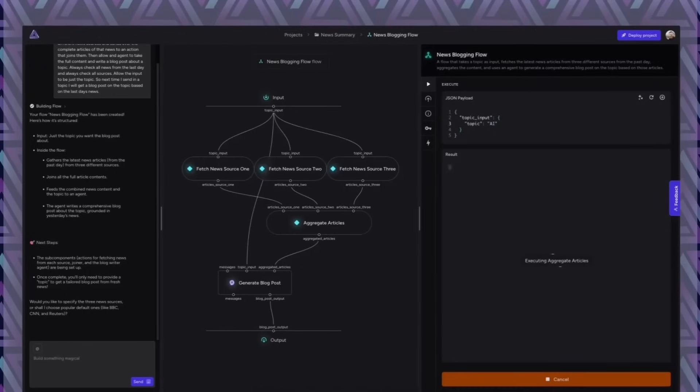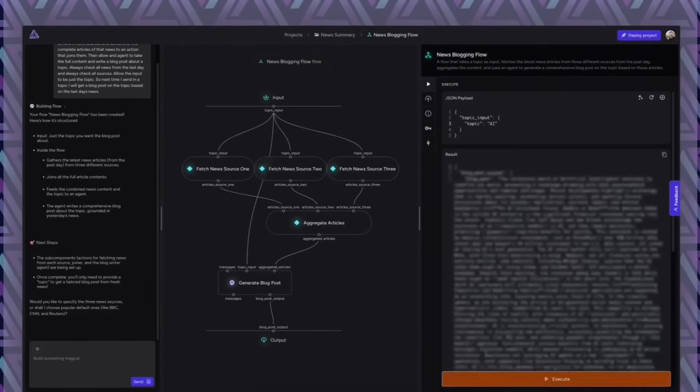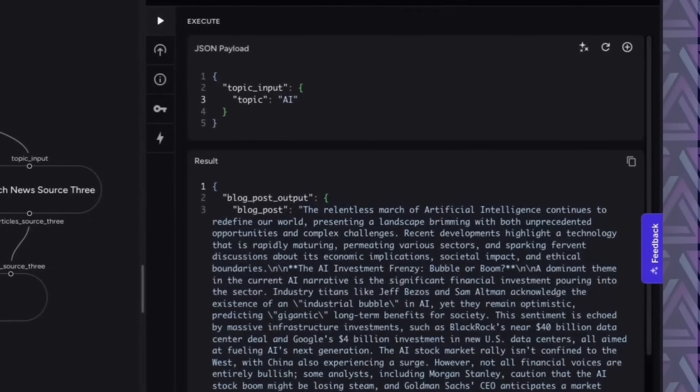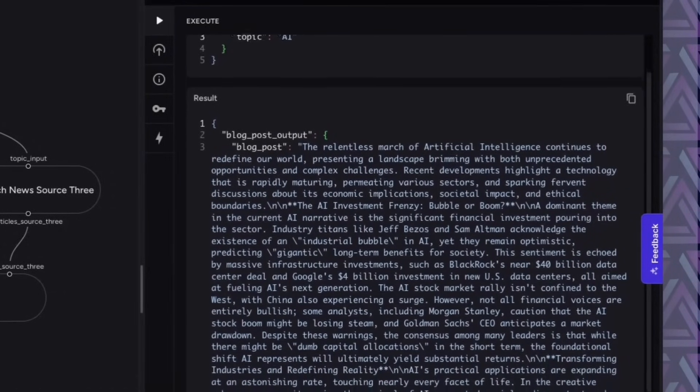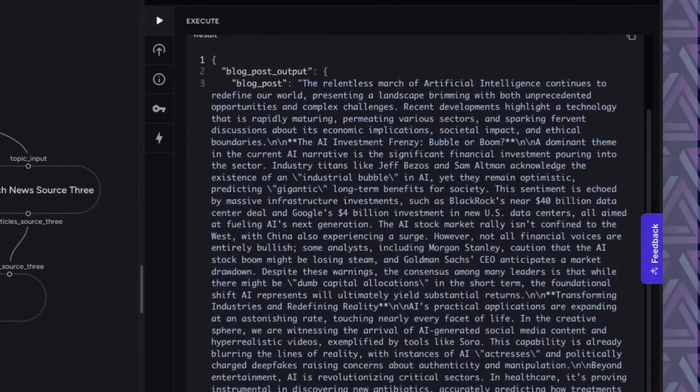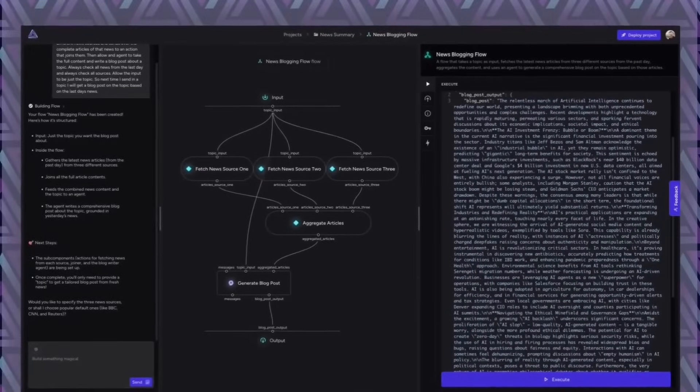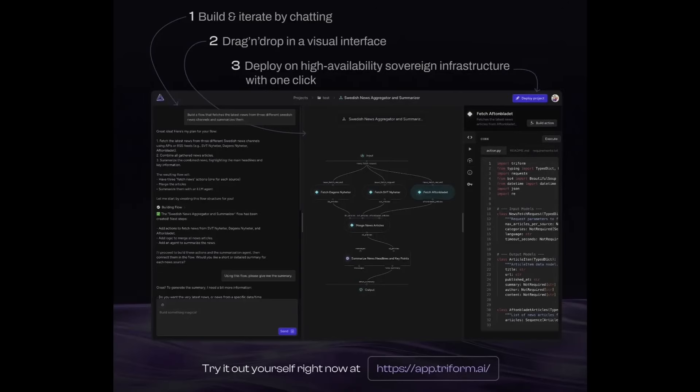We'll send it in and we'll get the whole thing generated. So here you have the full article. It doesn't have to be hard to start working with AI. I hope this was educational and that you like what we're doing. Come visit us at app.triform.ai.